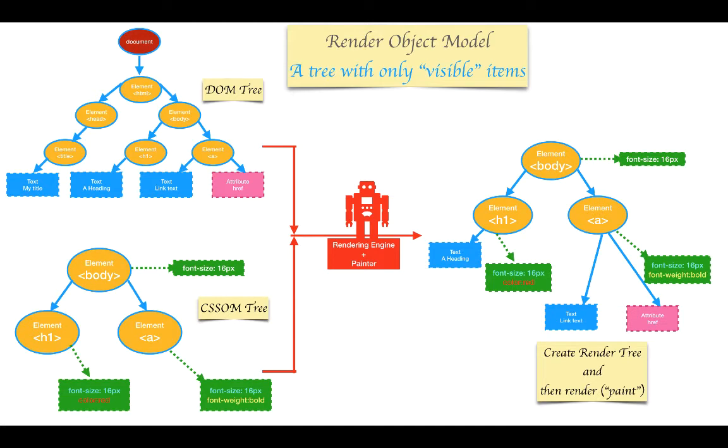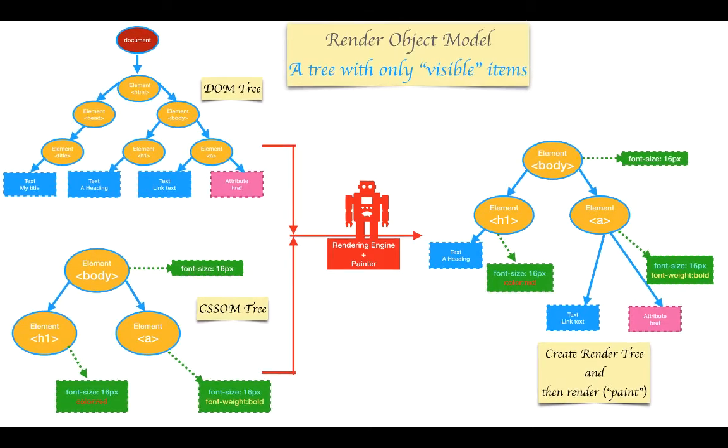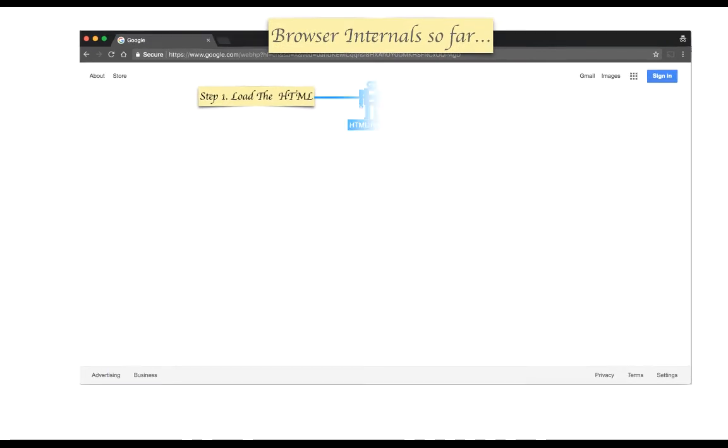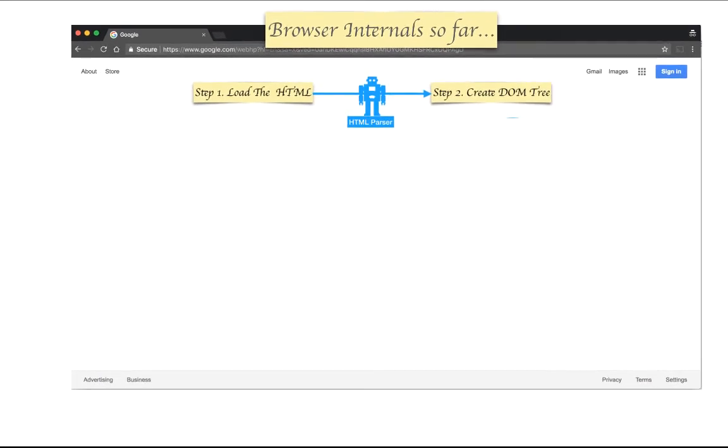Once it creates the render tree, it goes ahead and paints it to the screen. This whole thing happens every time there is a change in DOM or CSSOM.